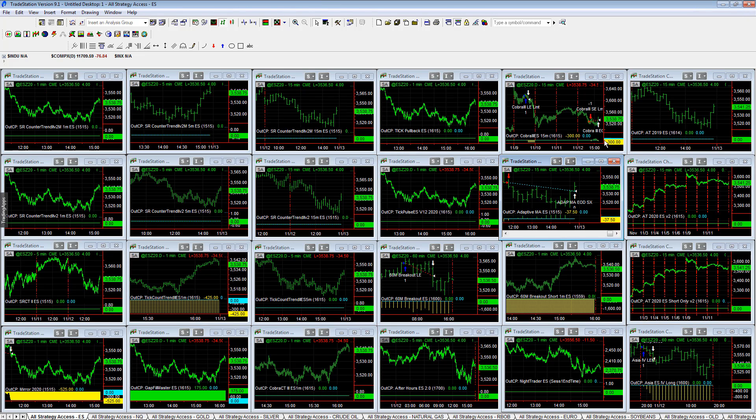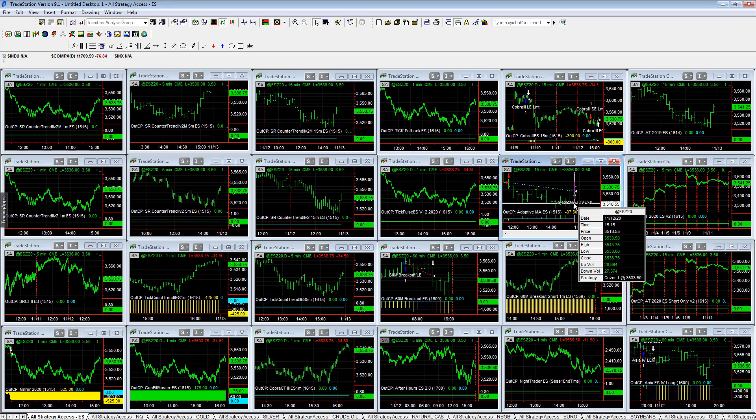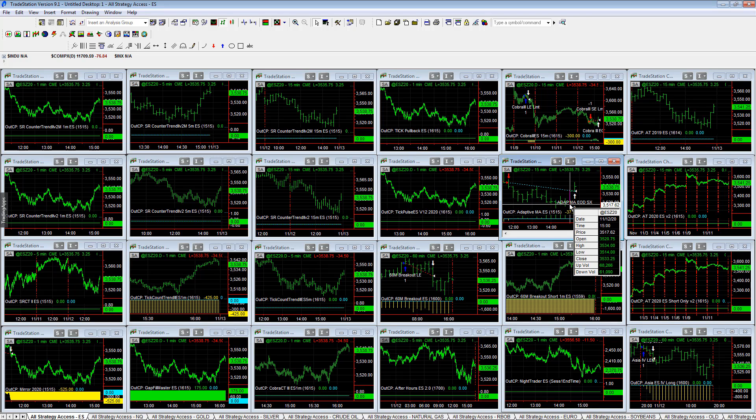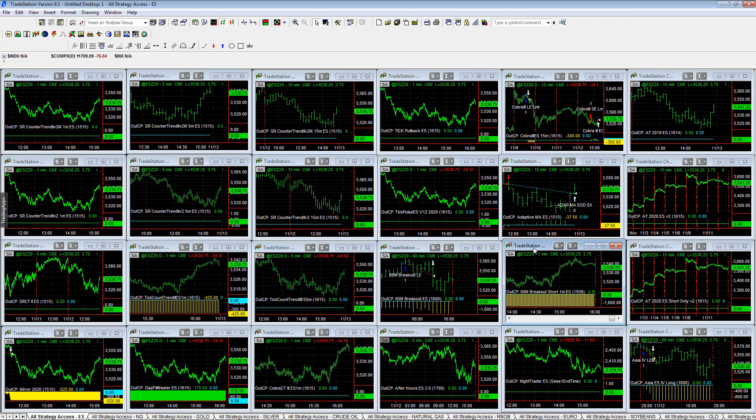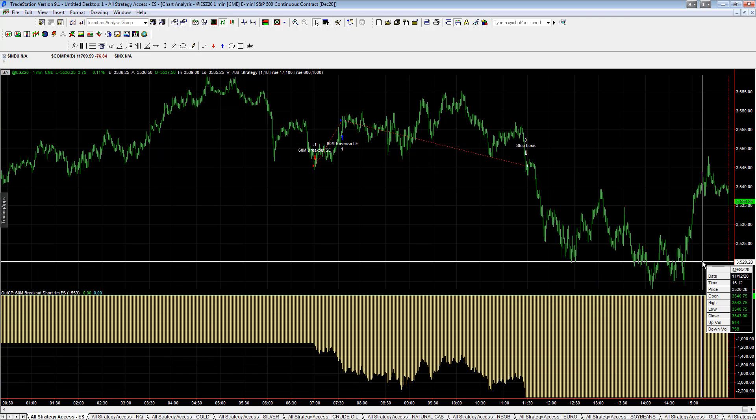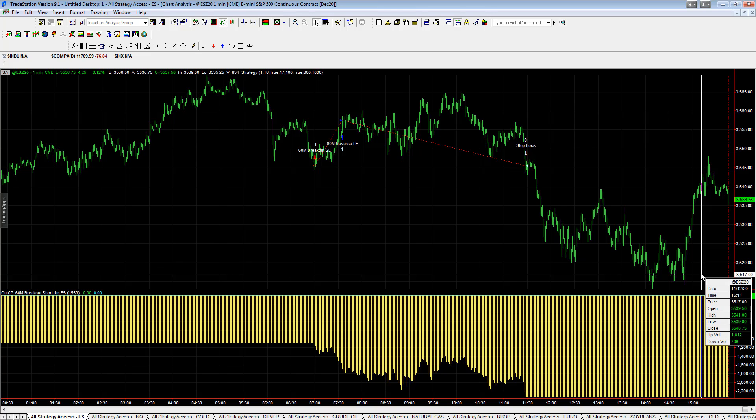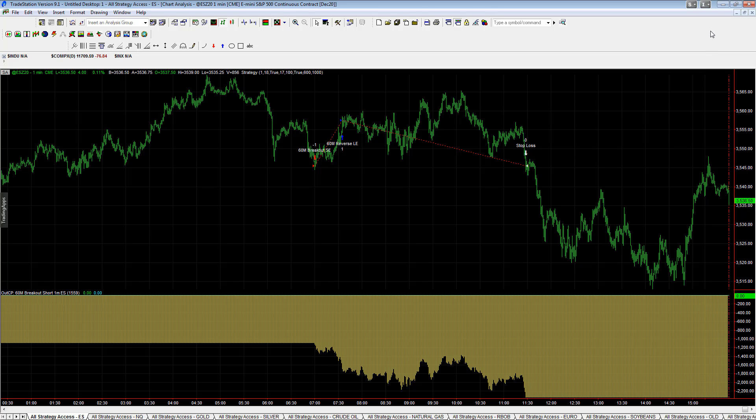It was up 1,000 on that trade right here and gave it back almost 1,000. It gave back two break evens. 60 minute breakout short, down on the day on a short and then a long trade. Minus 23.50 here on the day.